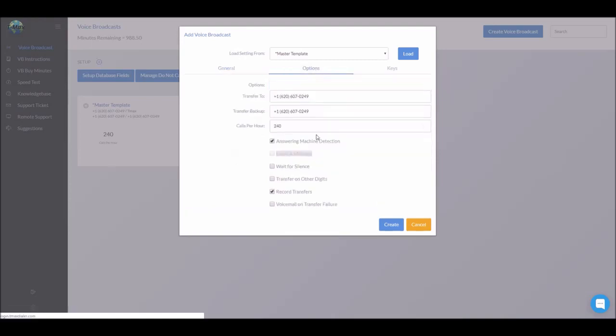Then you click the options tab. This is your transfer to number. So if you have a number designated for transfer back, say the number one key, this is the number it's going to call. If you have a secondary number, you can put that here. If not, just leave it the same.